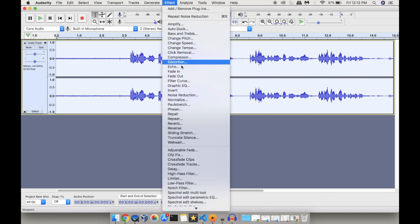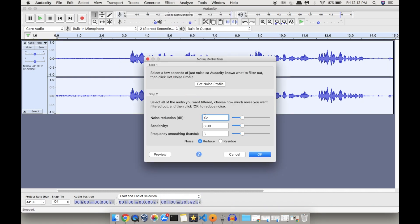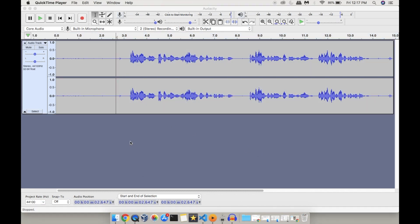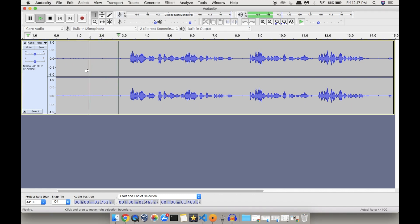The next step is to select the entire audio file, then again go to Effect and Noise Reduction. Here you can see predefined noise reduction decibels and sensitivity settings defined by Audacity. You can vary these, but it is good to keep the default settings. Click on OK, and as you can observe, the noise has been removed from the entire audio file — if you play it now, you won't hear any background noise.